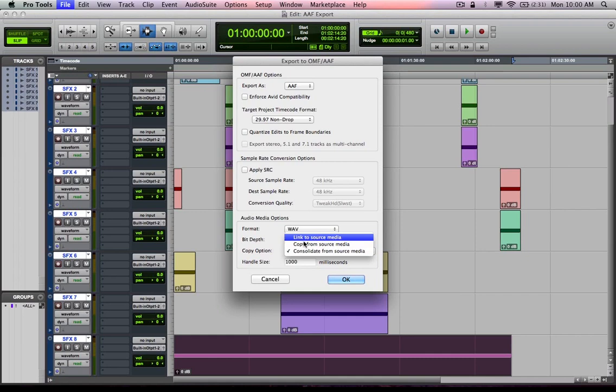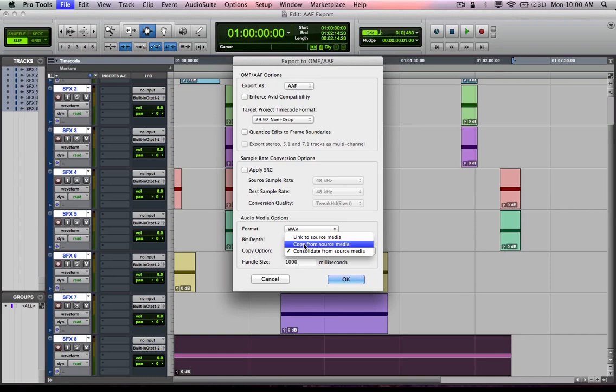Copy option, I've got a couple options here. I can link to the source media, meaning when I export the AAF, I'm going to link to or continue to point to, or I should say the AAF or OMFI that's exported is going to link to the media files where they exist on my hard drive currently on this computer.